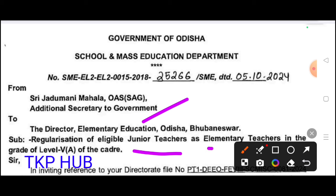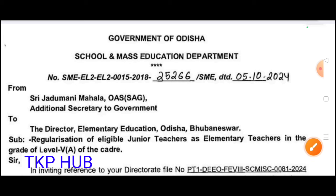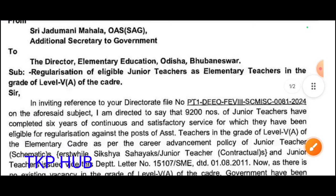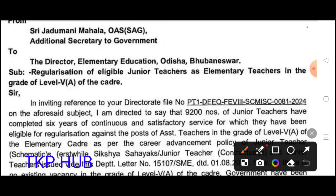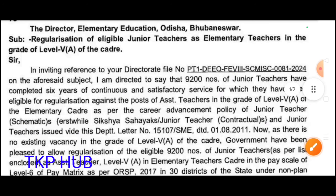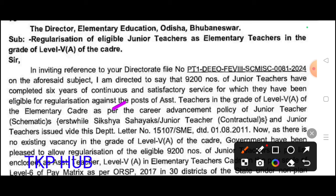Eligible junior teachers as elementary teachers in the grade of level V.A. The cadre eligible junior teachers have completed six years of continuous and satisfactory service, for which they have been eligible for regulation against the post of assistant teacher in the grade of level V.A., as per the career advancement policy of junior teacher schematic.